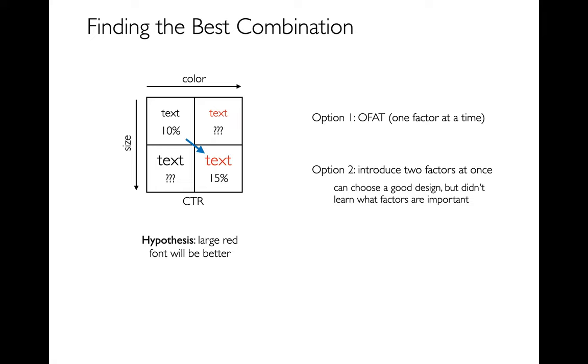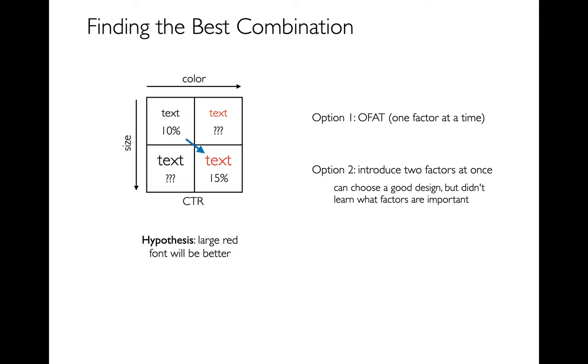But the disadvantage is I didn't really learn anything. So you kind of have to think about, am I trying to learn something or just find something that somehow magically works? I don't know. Maybe all the improvement came from making it red and it doesn't matter how large it is.